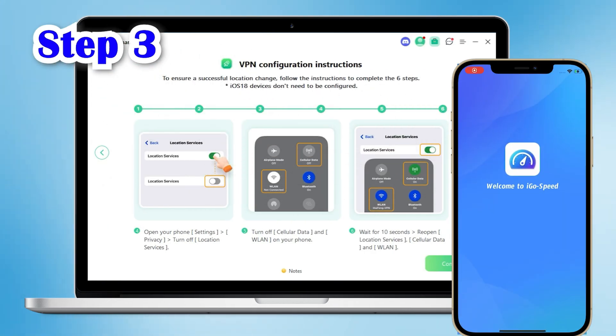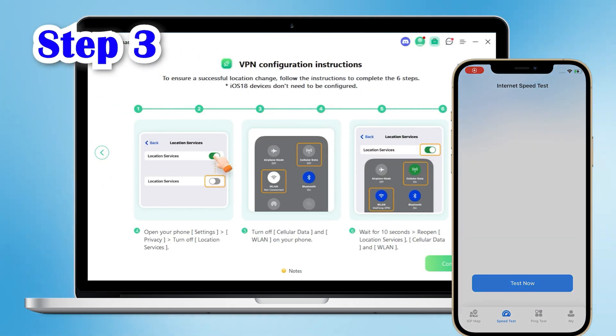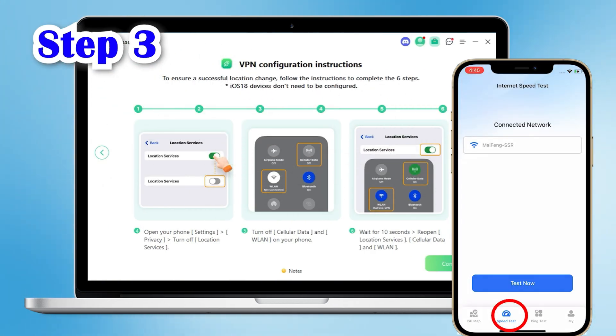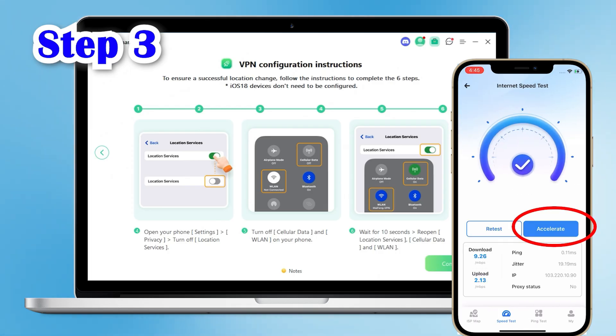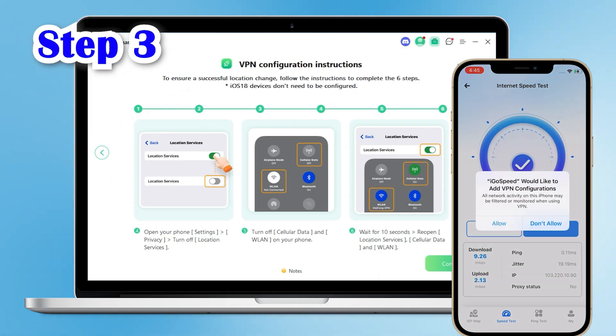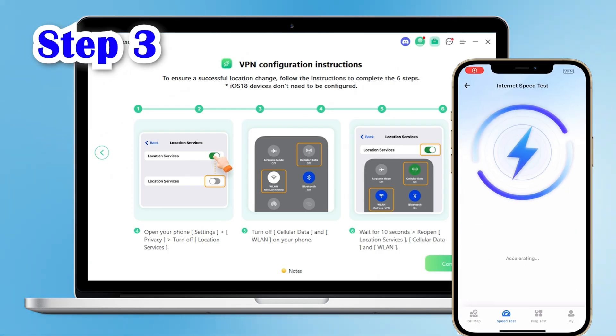Step 3: reopen the app, click on Speed Test at the bottom and click Test Now. Then click Accelerate to configure the VPN.